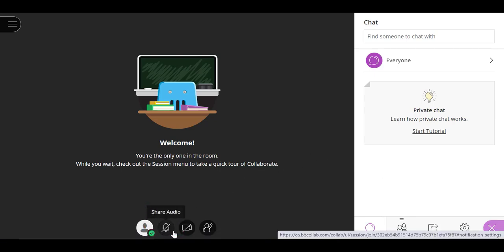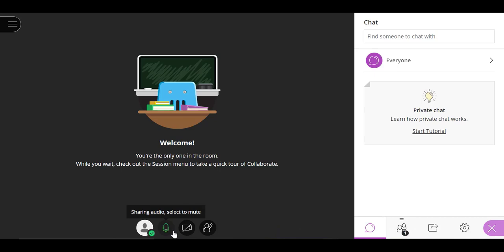When you are done setting up, you can now click on this icon to turn on or off your microphone. You know your microphone is on when the cross outline is no longer on top of the microphone icon and when the icon is green. Now you can speak and everyone in your class should be able to hear you.